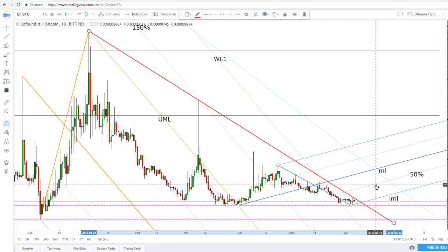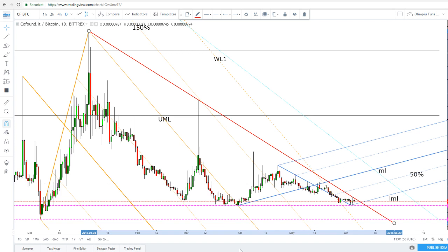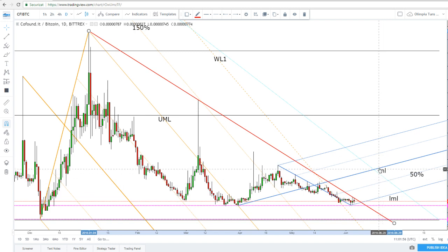The first major upside target will be at the medium line of the ascending pitchfork, but the price could find a temporary resistance also at the downside 50% Fibonacci line of the ascending pitchfork. So only a valid breakout above it will send the price towards the next target from the medium line of the ascending pitchfork.